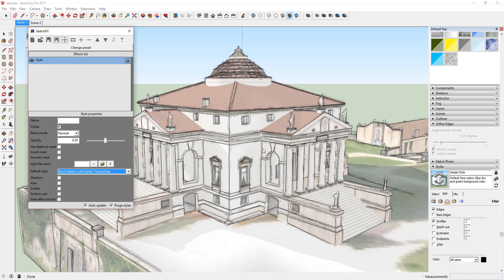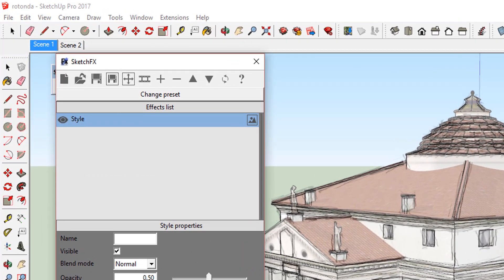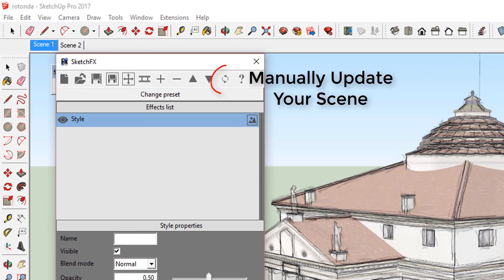As you can see, if you have auto-update checked, Sketchfx applies this style to your model. If you don't, click the update button so that Sketchfx applies this style to your model.